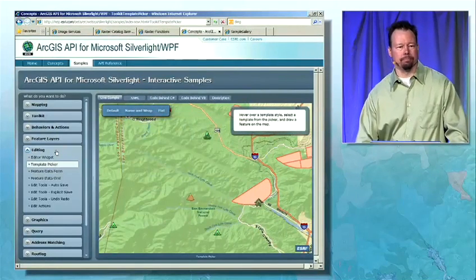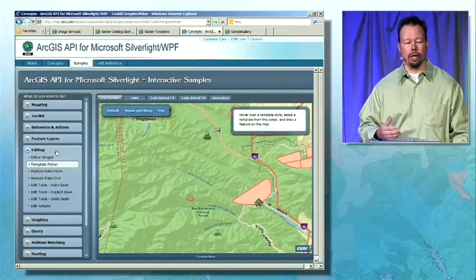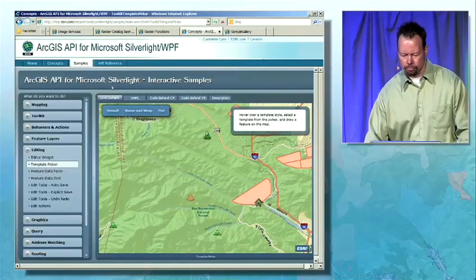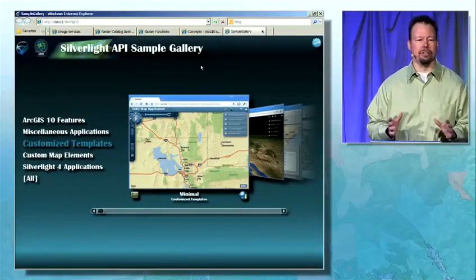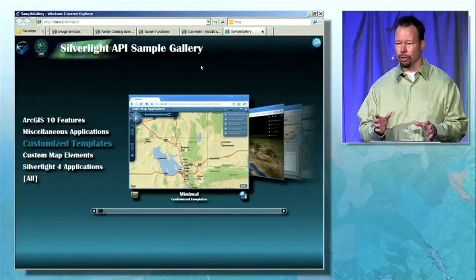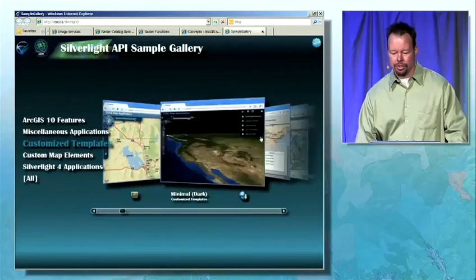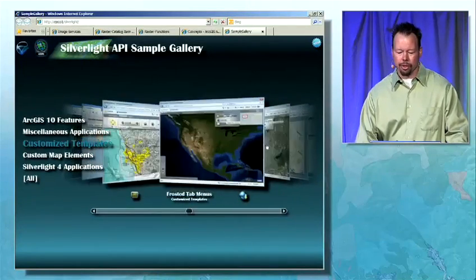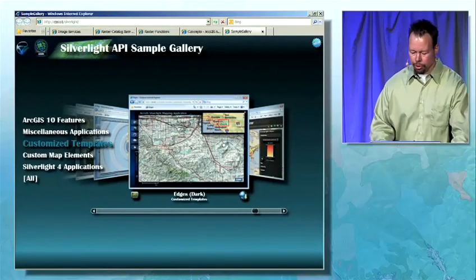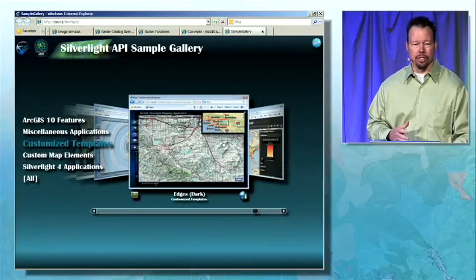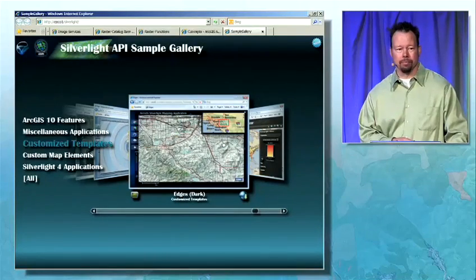We'll also have samples showing how to work with other new features and enhancements in ArcGIS Server 10, including network geometry and image services. We're going to provide online demos and application templates that you can download and use to get started quickly creating production-ready Silverlight applications. We can see a set of those sample templates here — you can iterate through, select the one you like, and use it in your application. During the conference, we'll be hosting a set of Silverlight sessions, and I encourage you to attend. I look forward to working with you later today and later this week. Thank you very much.